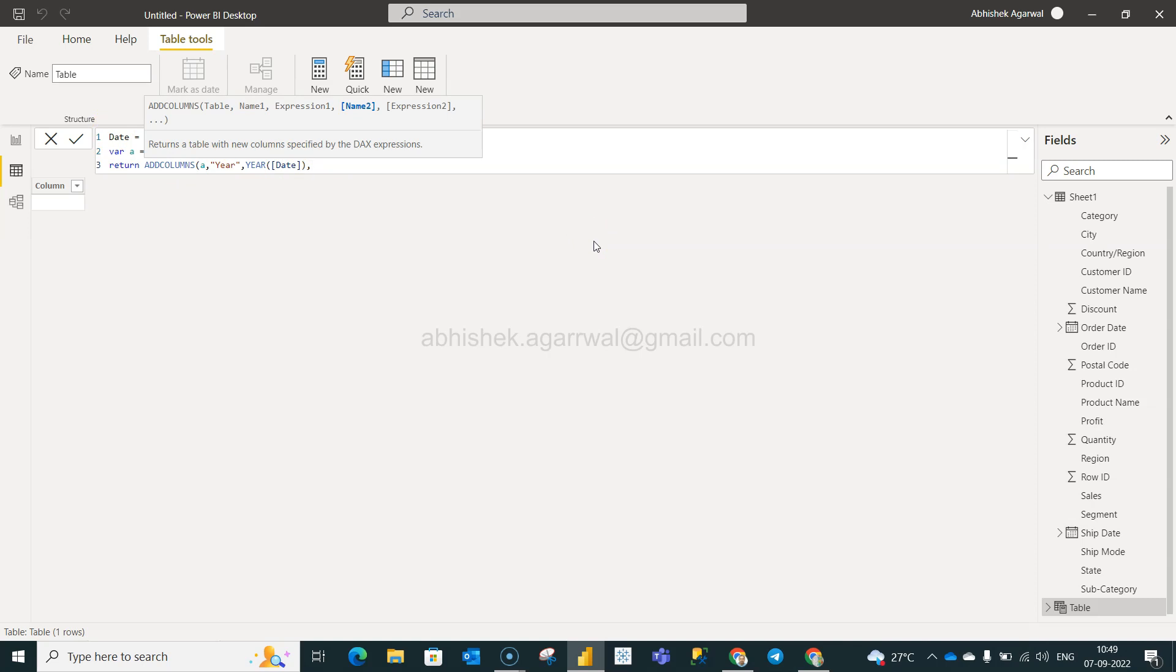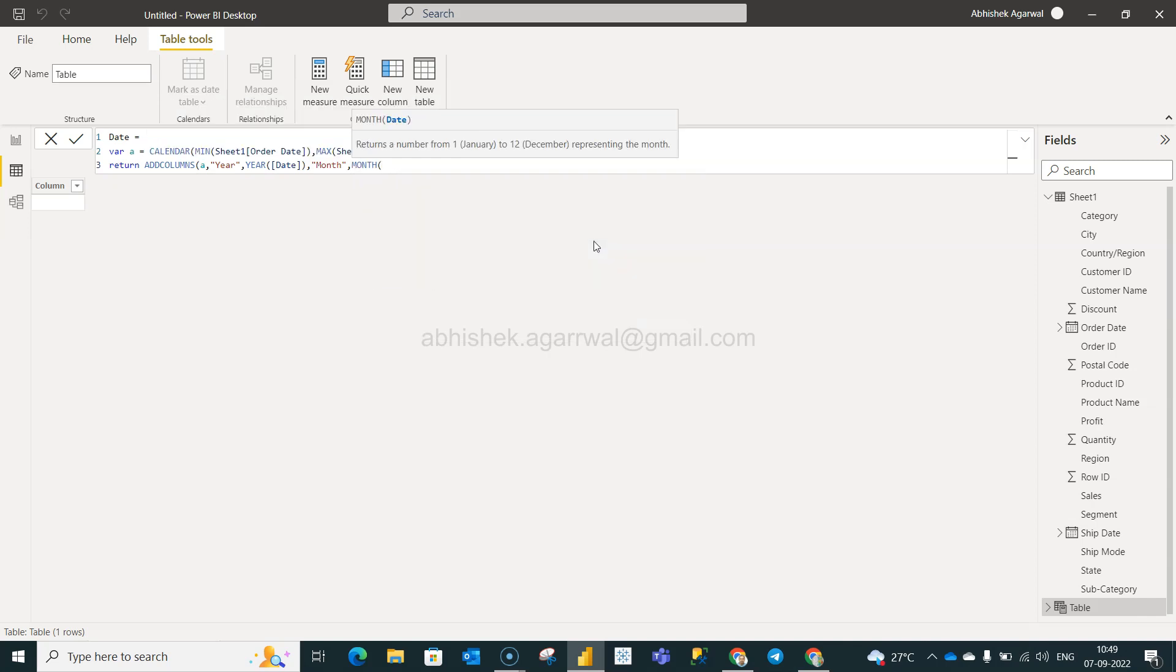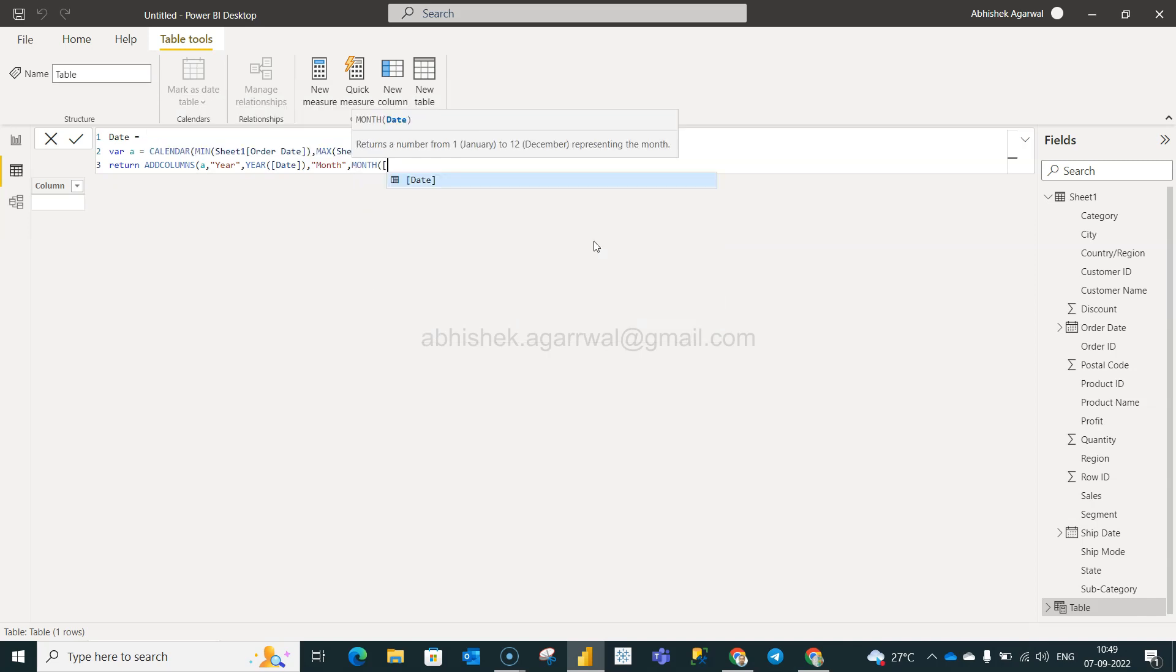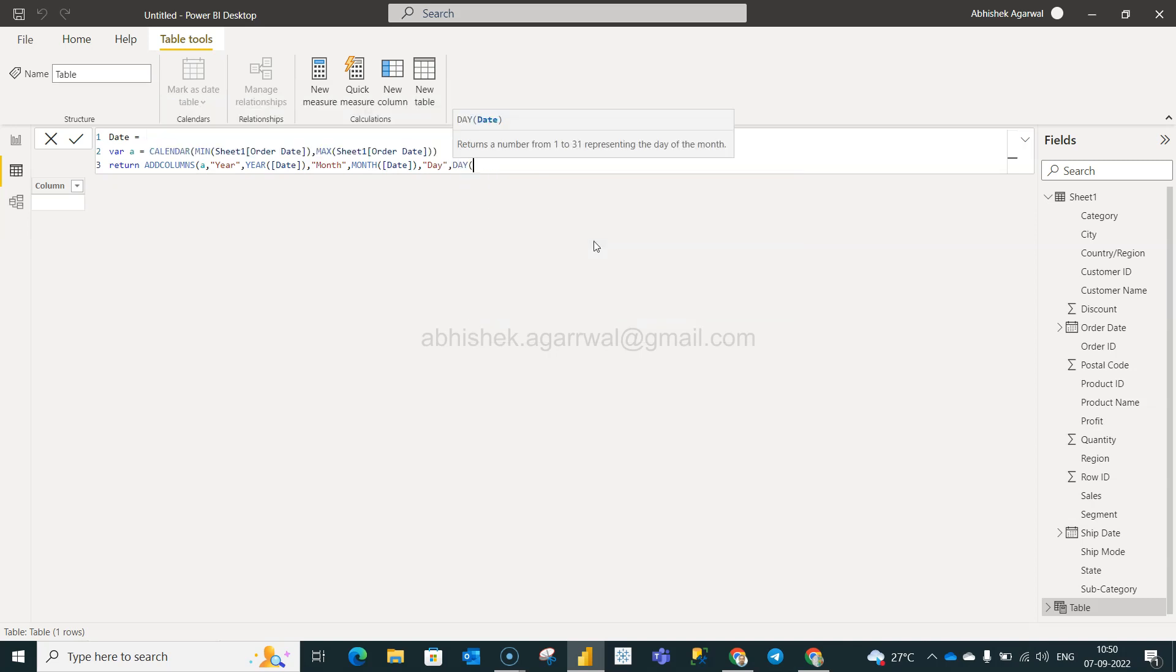So we will write the month as a name and then within the expression, month as date. And then what we have is the day, and then we will say day, date.